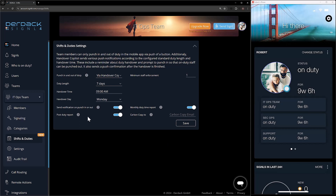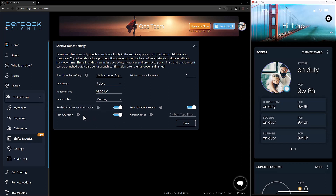Next up we have our post-duty report. What this is going to do is at the end of your duty, it's going to send you an email with the report — here's all the signals that came in, here's how you handled them, here's how long they were open and acknowledged. All the information for the alerts that came in during your shift.